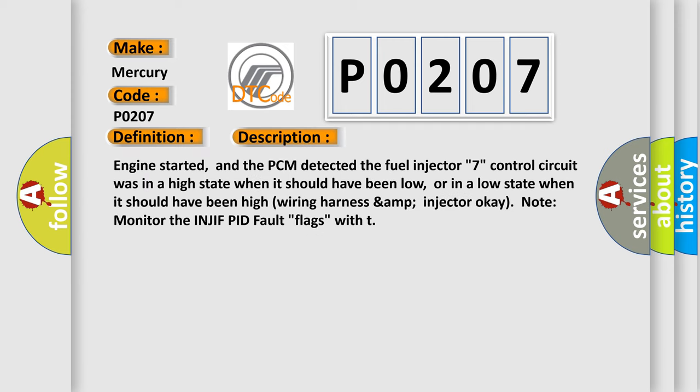Engine started, and the PCM detected the fuel injector 7 control circuit was in a high state when it should have been low, or in a low state when it should have been high. Wiring harness and injector OK. Note: monitor the INJIF PID fault flags.